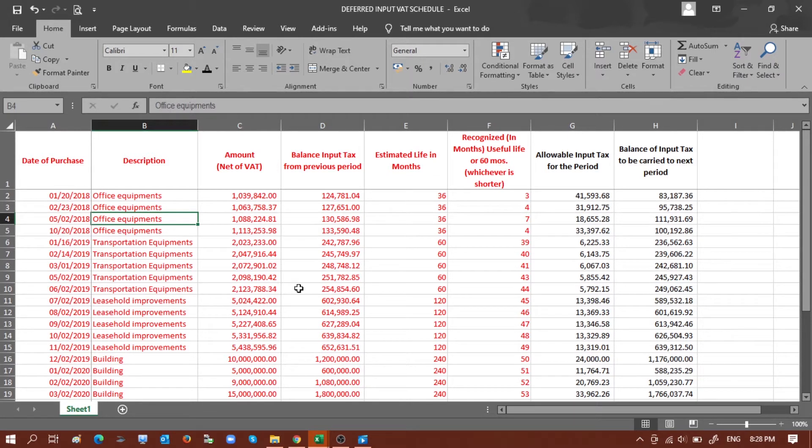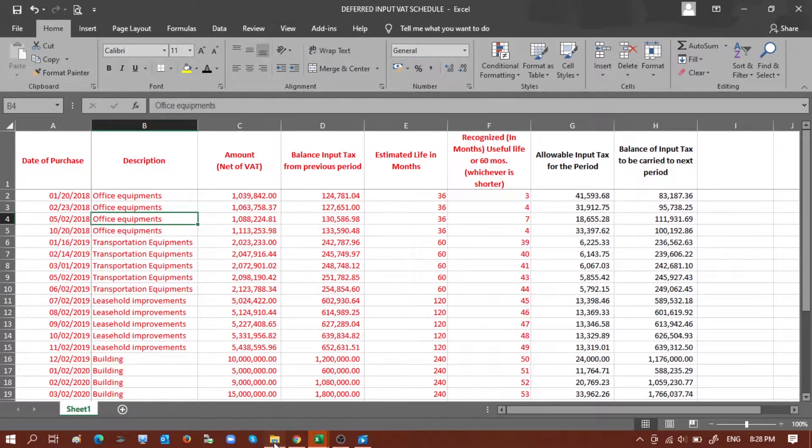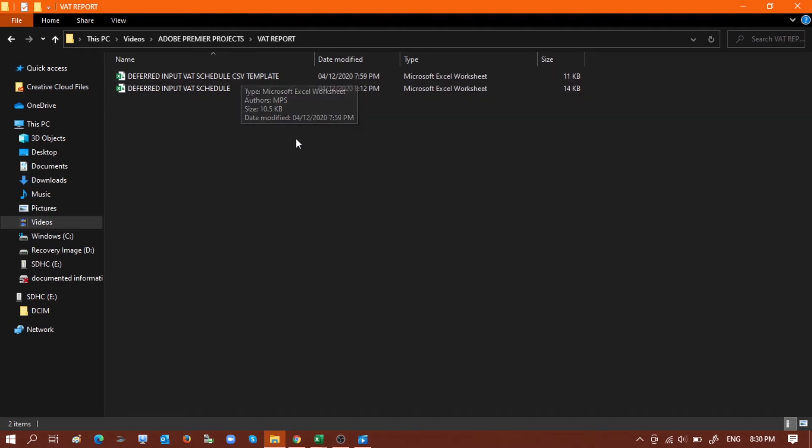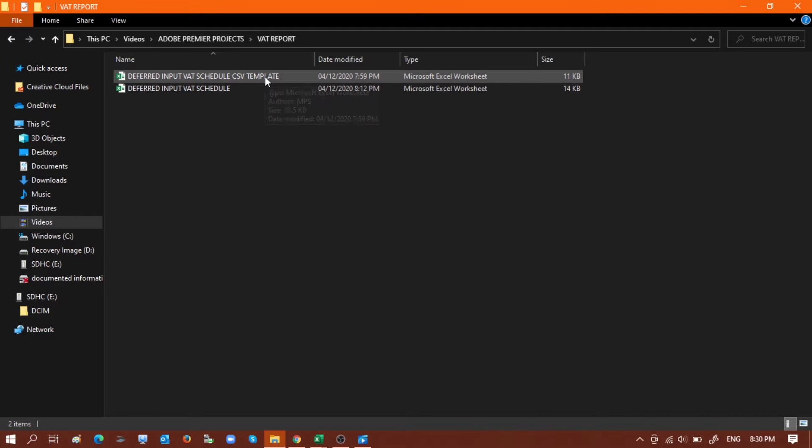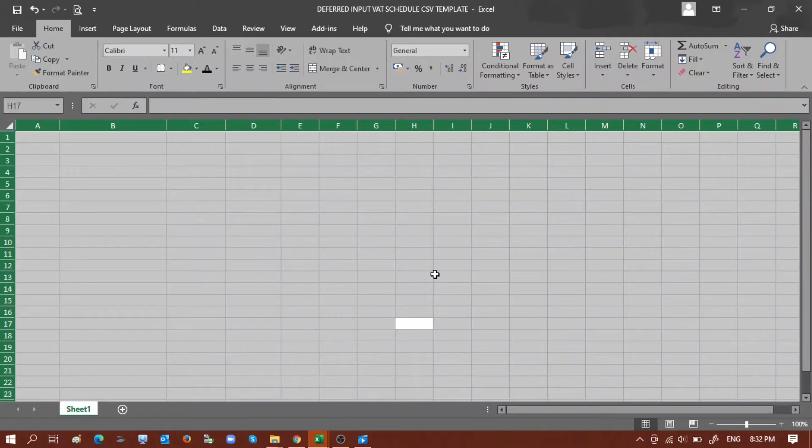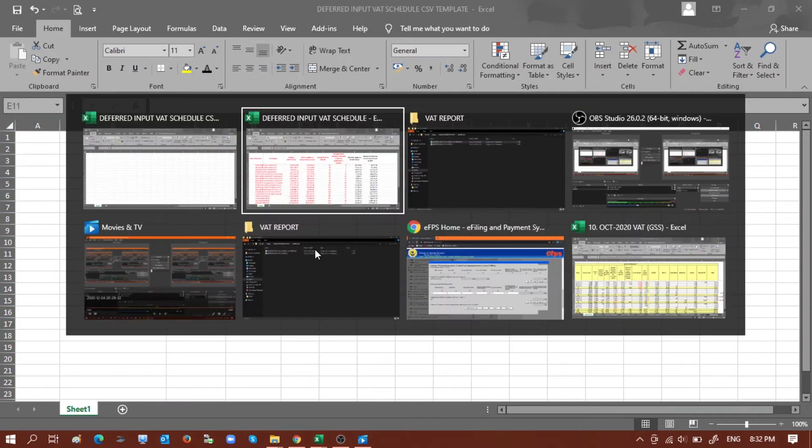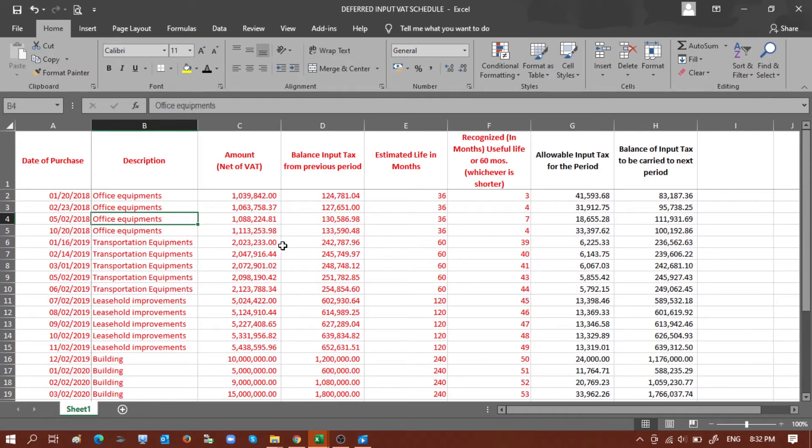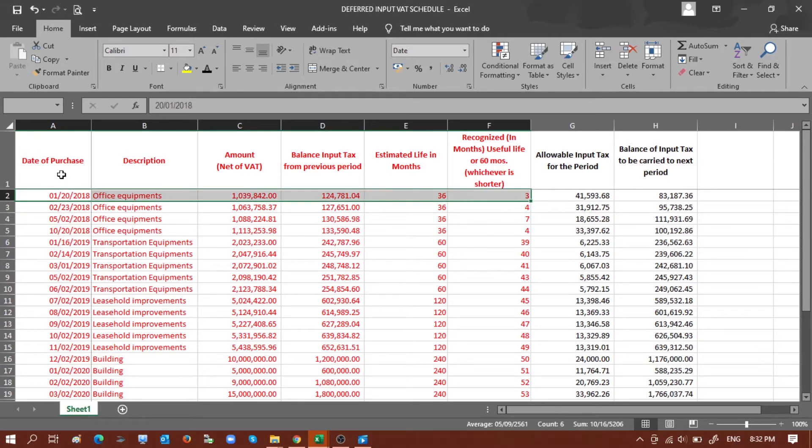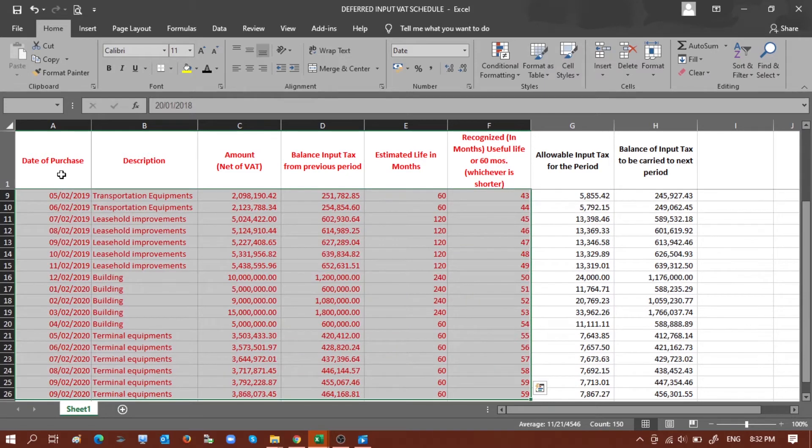So I have already prepared it here. Let's open the deferred input VAT schedule CSV template. As you can see, the type is still Microsoft Excel worksheet, so let's go ahead and open the file. This is still blank.